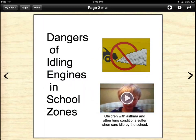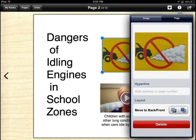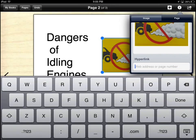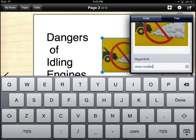Or let them determine what they will include. For example, they might create an audio file of the text or a link to a website to provide options for access to information.